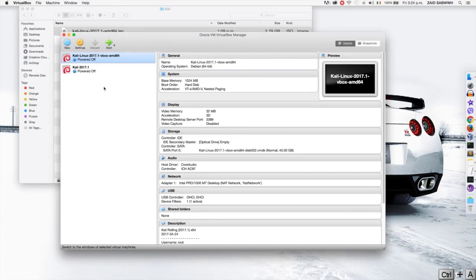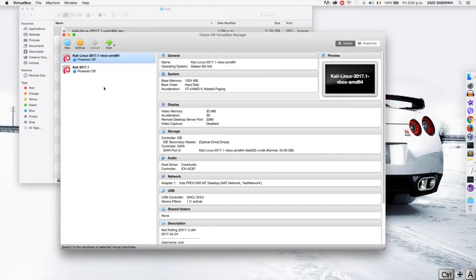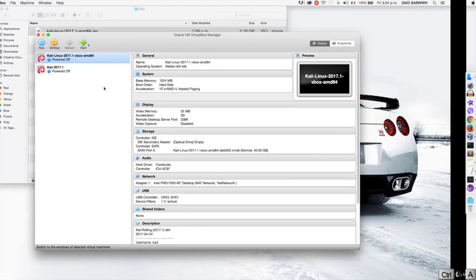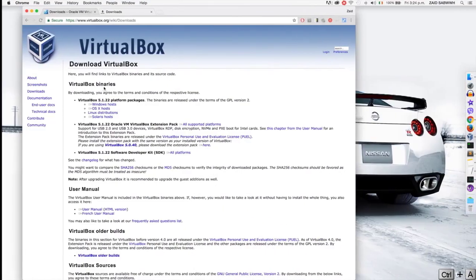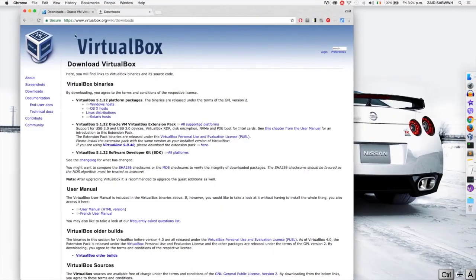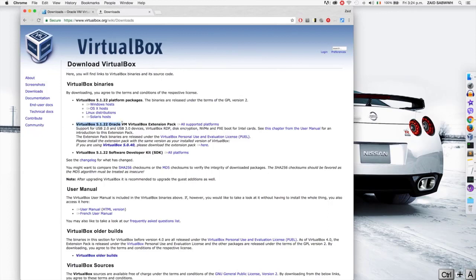Now before we can start Kali, we have to install VirtualBox extensions to allow VirtualBox to use this USB device. Now the download link will be included in the resources. I have the page already opened in here. And you can see we have a link for VirtualBox extension pack and you can just click on this link to download it.